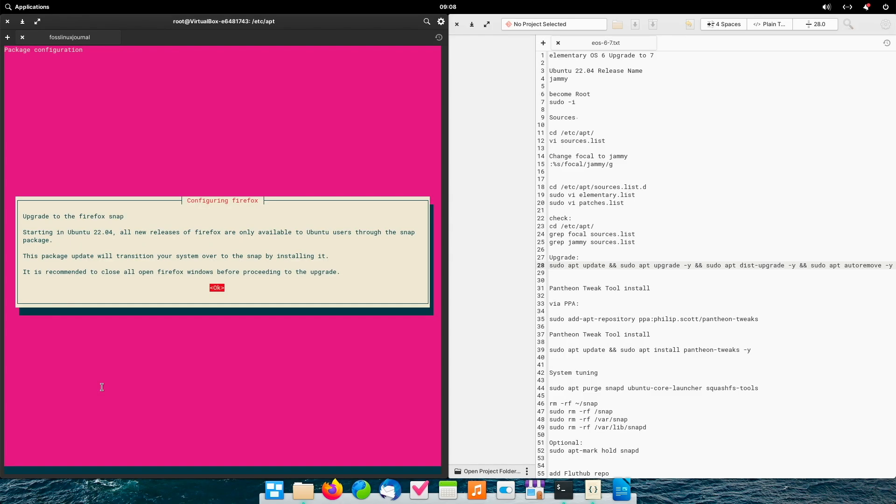We reach the second prompt. With Ubuntu, Firefox is now delivered as a snap package. Hence this dialog. We have to accept it for now. And I will show you later how to remove snap and put everything back the way it was. So, I hit okay and continue.